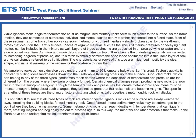Layers of these sediments are deposited in an area by wind or water and are slowly buried over time. As more and more debris accumulates on top of these layers, the underlying materials are subjected to increasing degrees of pressure, and this force eventually cements the once loose sediments into a thin, solid layer of rock — a physical change referred to as lithification. The characteristics of rocks of this type are influenced mostly by the size, shape, and mineral makeup of the sediments that coalesce to form them.